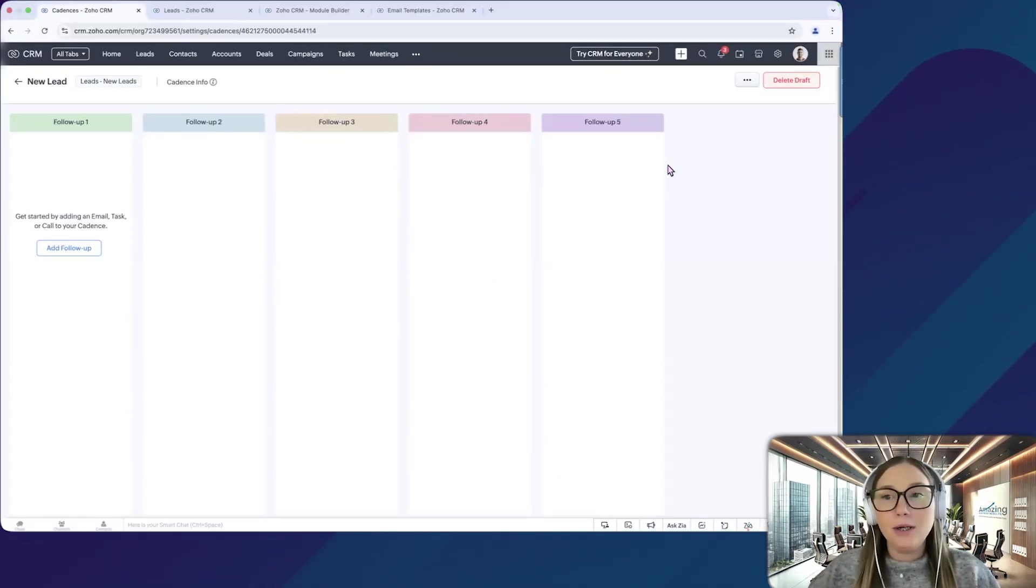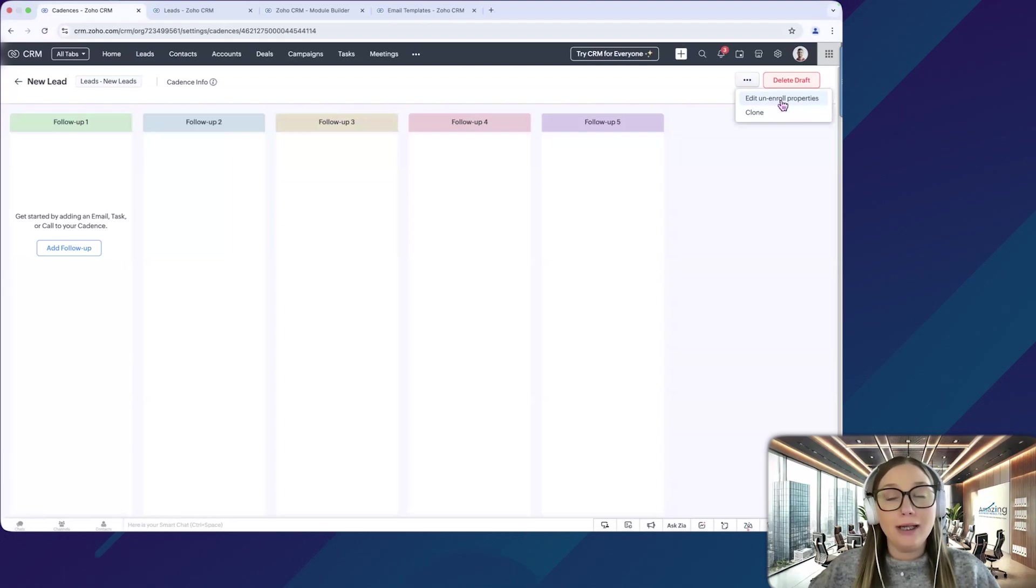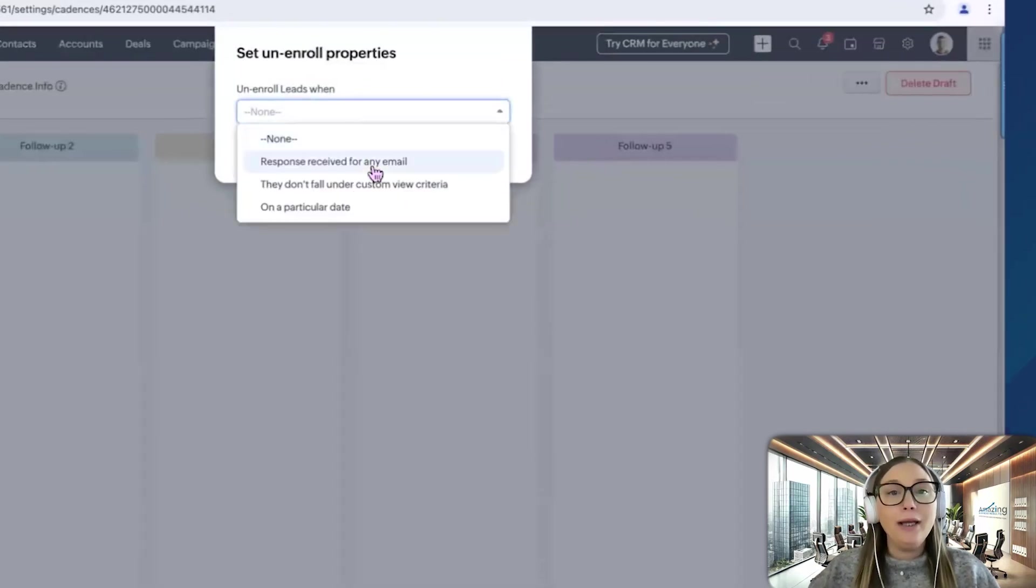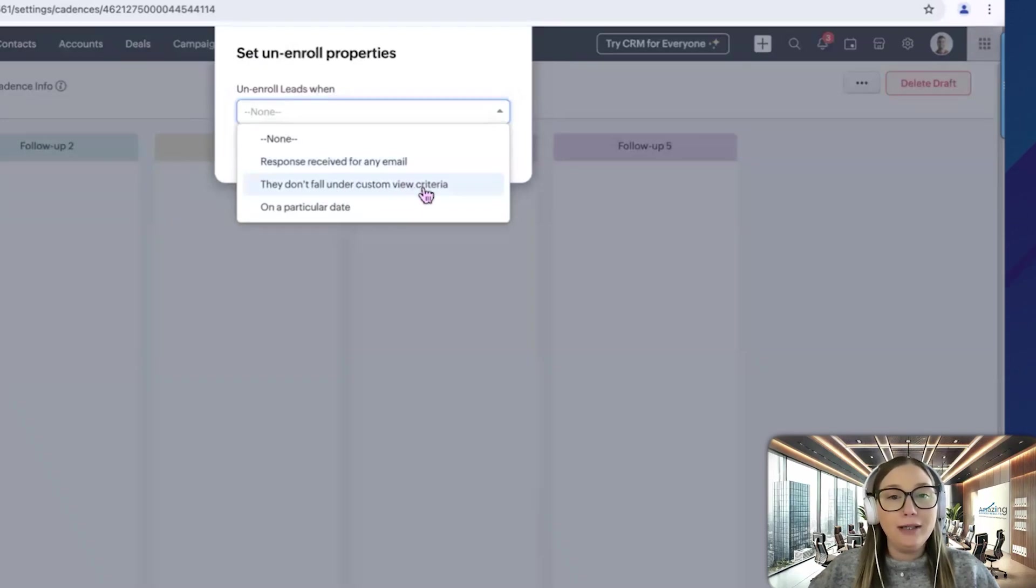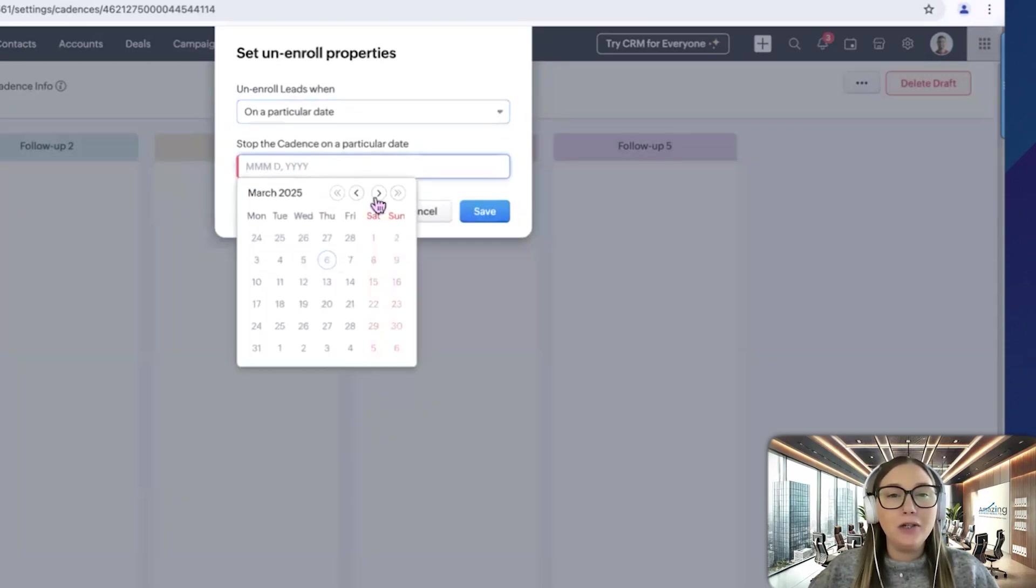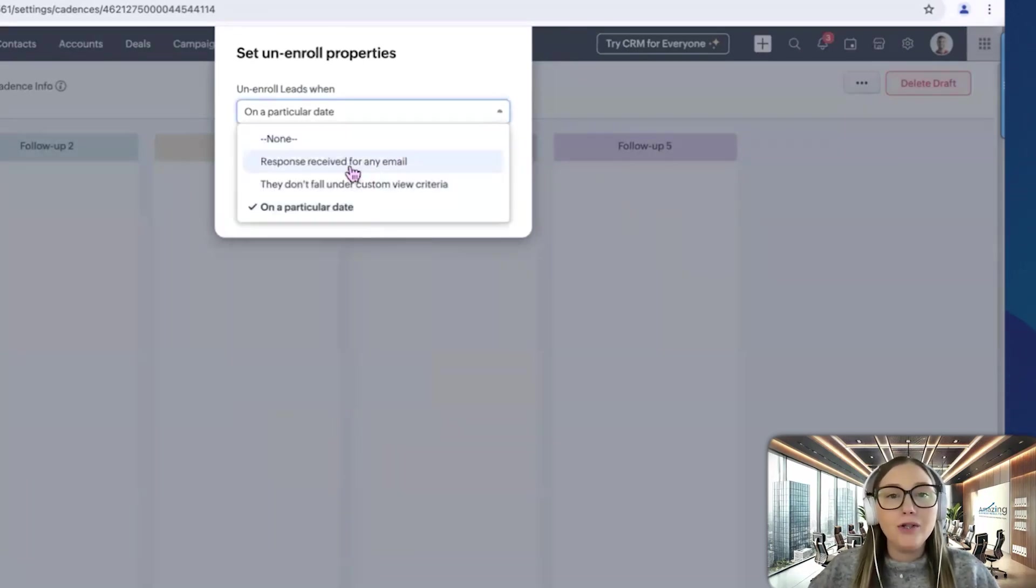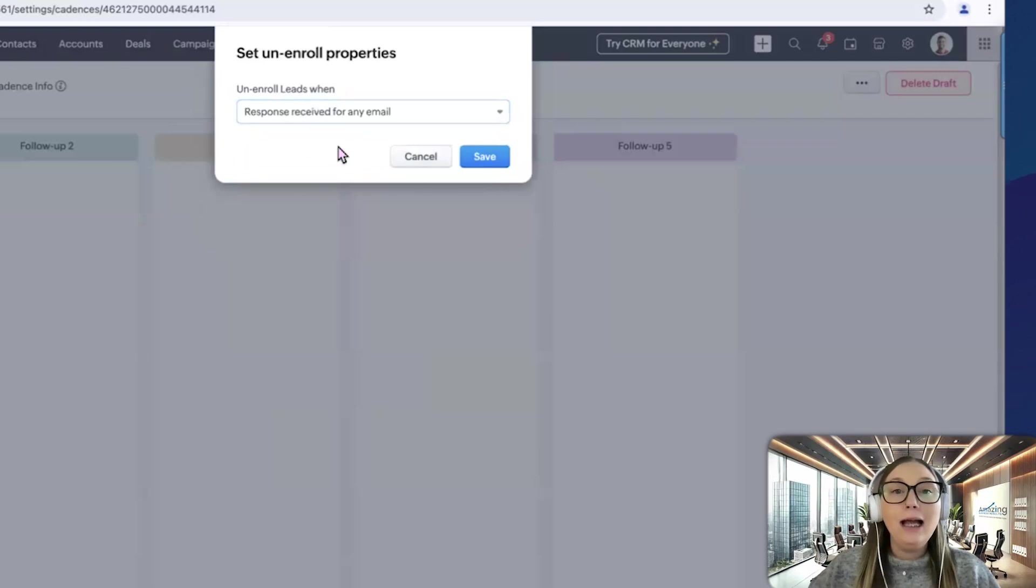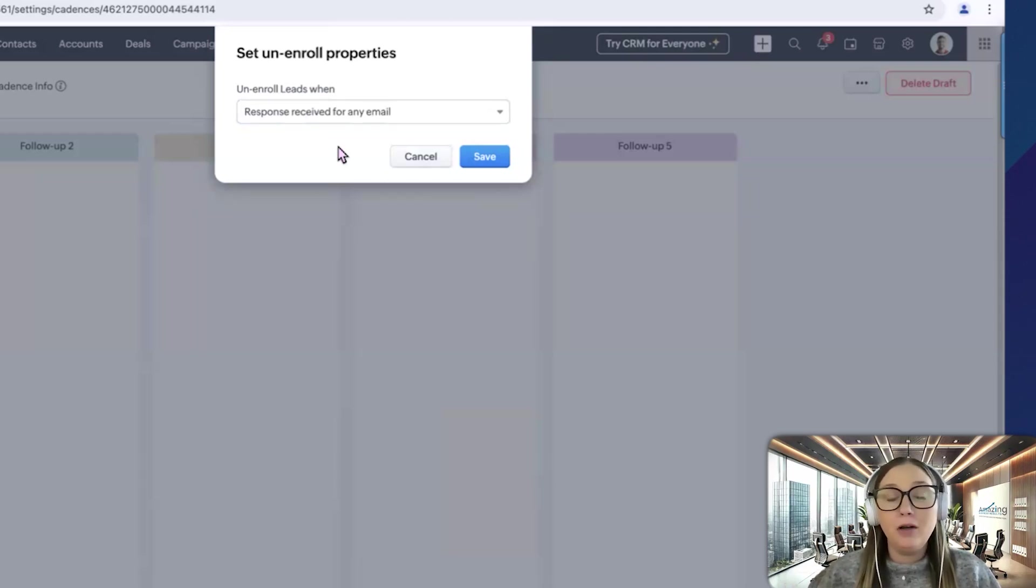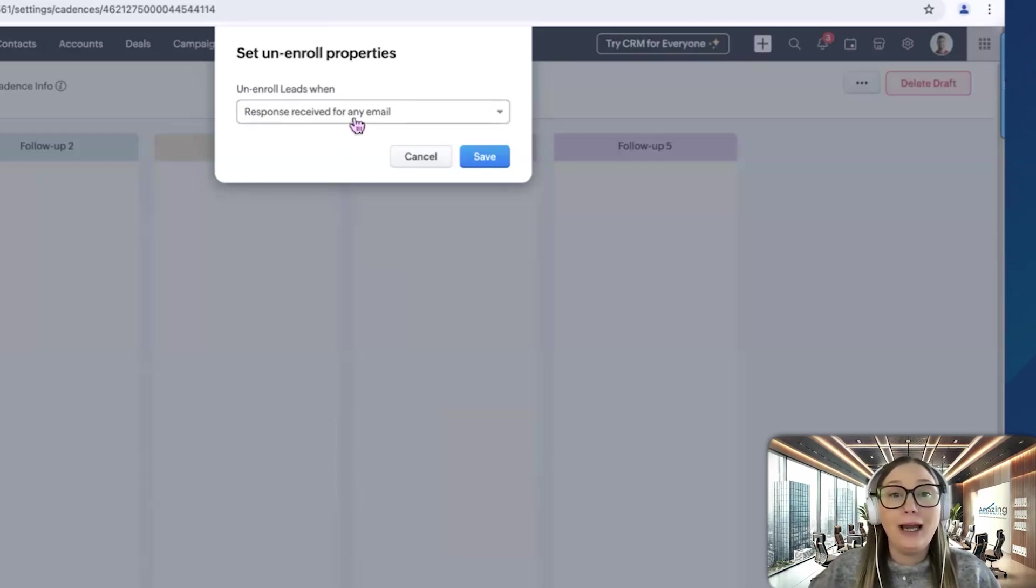So this is important to set up. If you click on the three dots in the upper right-hand corner, you can click edit unenroll properties. So this is going to be when you want someone to be removed from this cadence. So if we click there, we can choose a response received for any email, they don't fall under custom view criteria, or on a particular date. On a particular date, I don't think it's really realistic because you're setting a hard date here of when you want them to be unenrolled. So once you get past that date, it's irrelevant at that point. If you click response received for any email, if they respond to anything at all, then they're going to get removed from this cadence. So that's something to keep in mind. Maybe some of your emails, if they reply to them, it doesn't really call for them to be removed from this cadence. Maybe it's only specific emails that would call for them to be removed from the cadence.